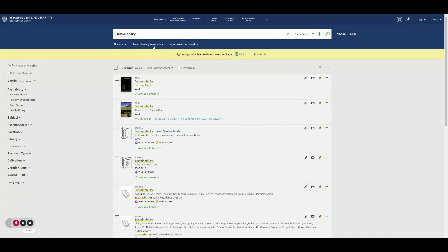Using this sample term, sustainability, you can see that we have over 1 million results, which is way too much information.